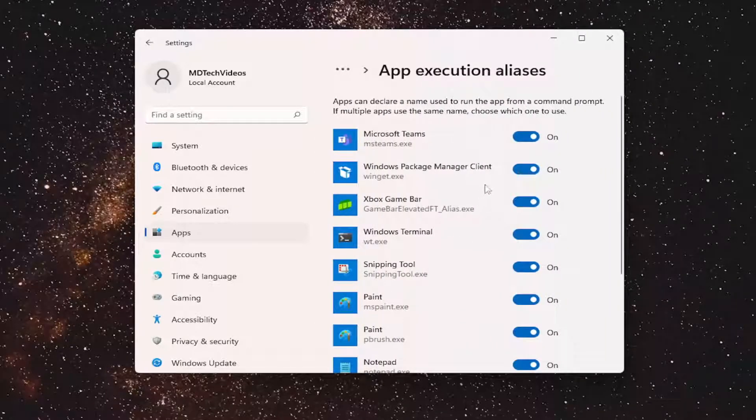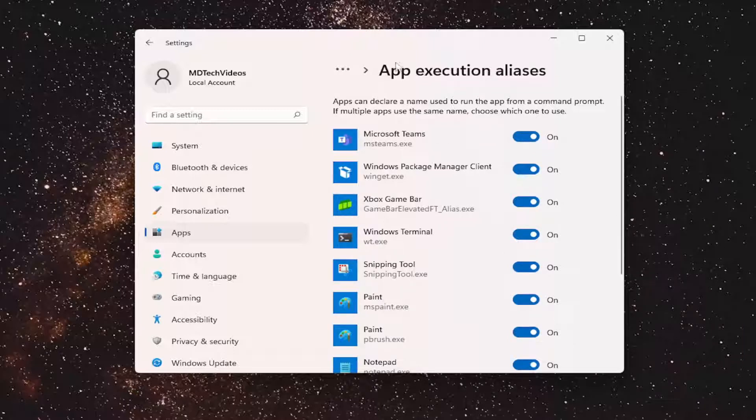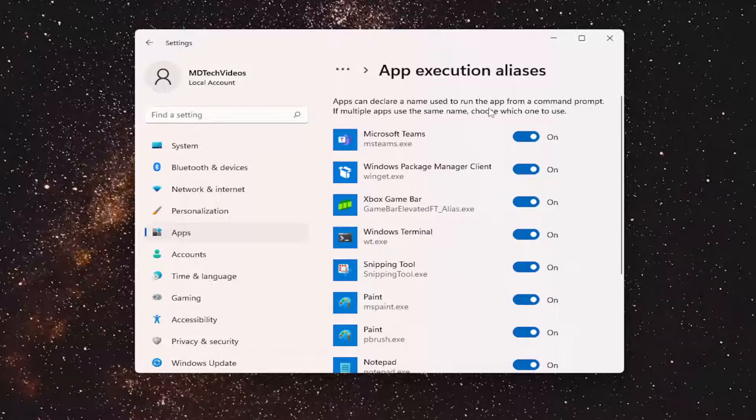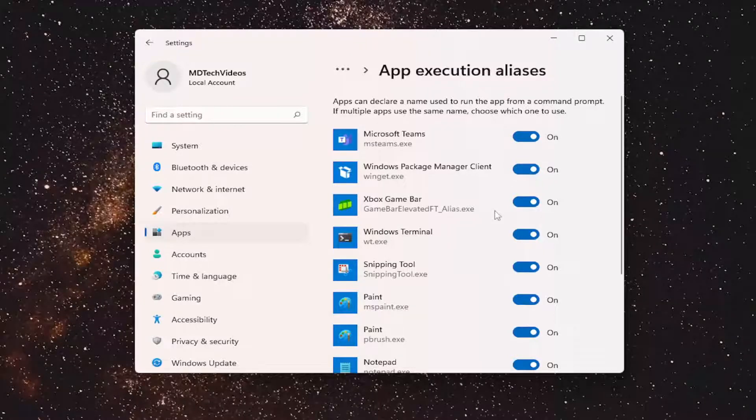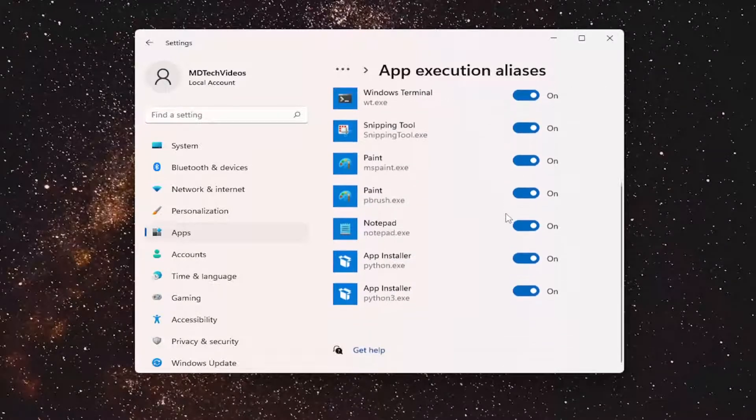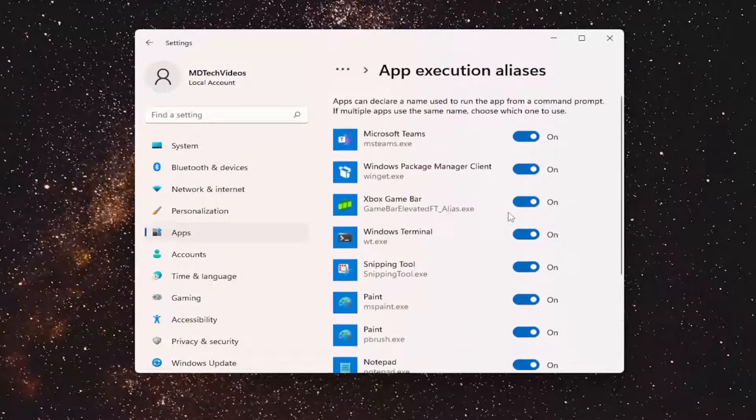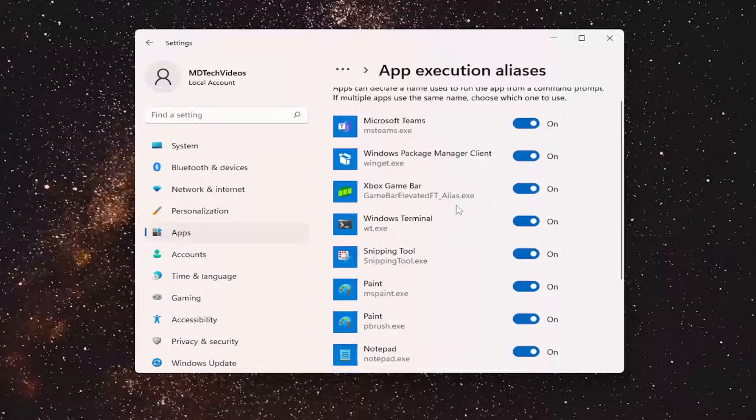And now at this point, you can go ahead and turn them on or off for various applications. So you can see that Microsoft does provide a little description up here that says apps can declare a name used to run the app from a command prompt. If multiple apps use the same name, choose which one to use. So if you want to enable it or disable it for any particular application, you can.